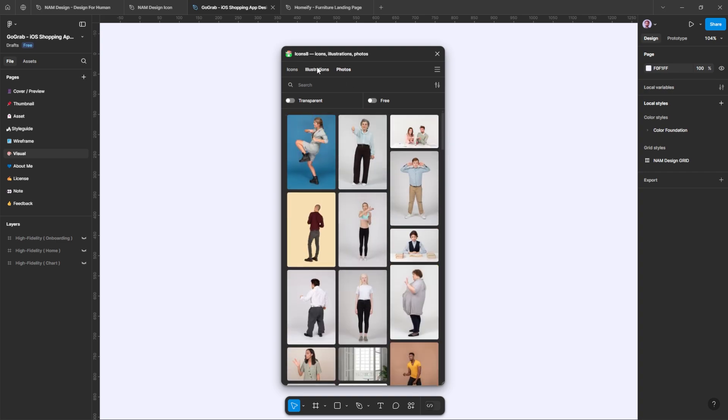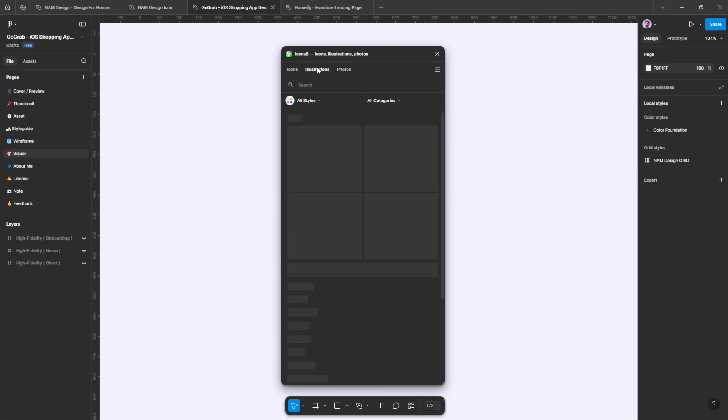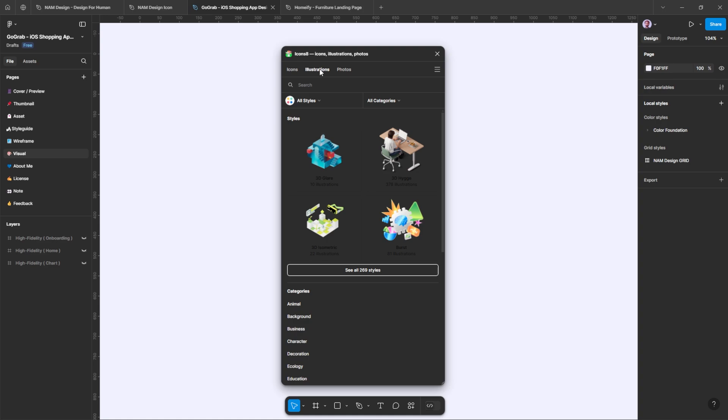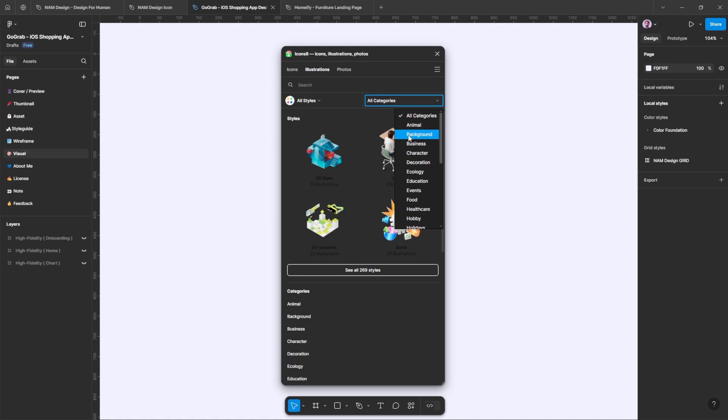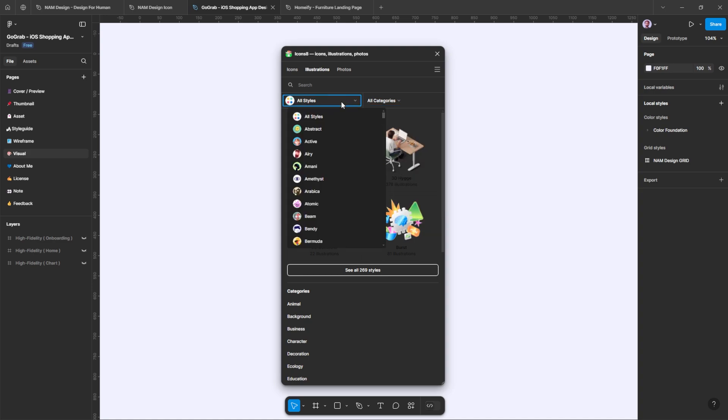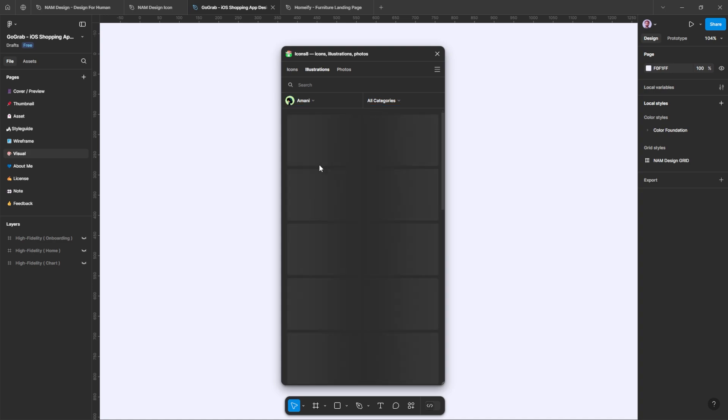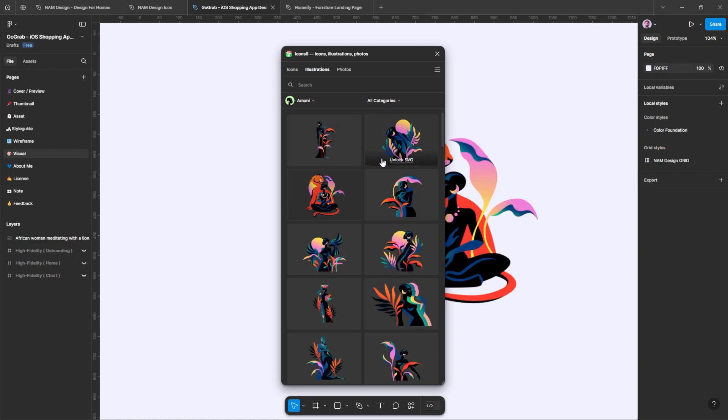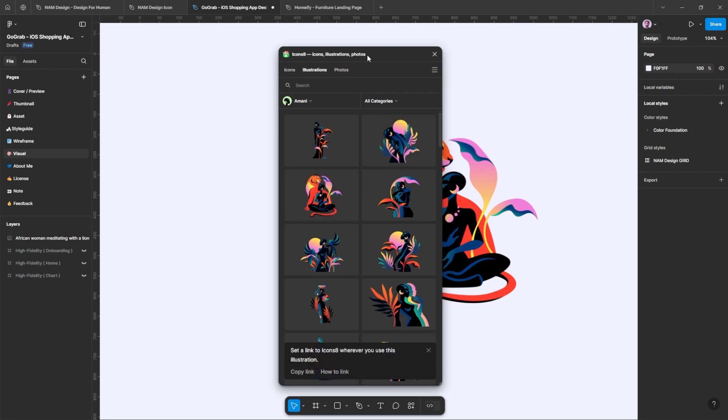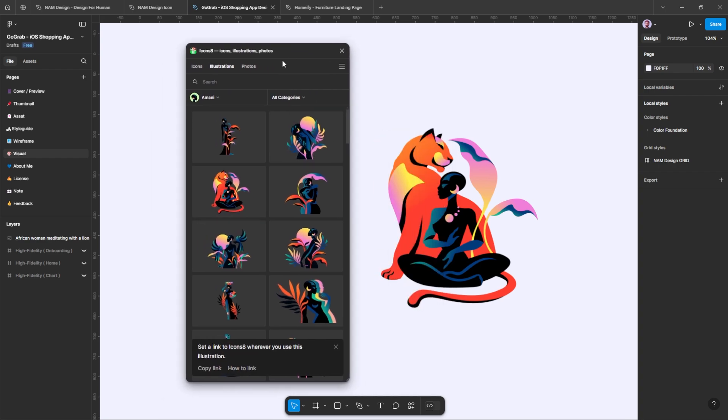Let's say you need an illustration. You would go to the appropriate tab and select the illustration you want, which you can filter by style or category. Once you are satisfied with your selection, just click on the illustration and it will appear right on your canvas. It's really helpful.